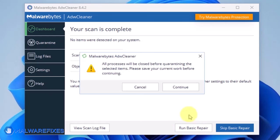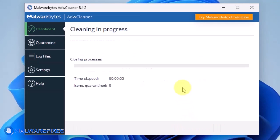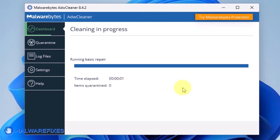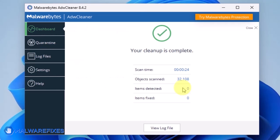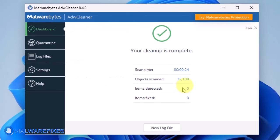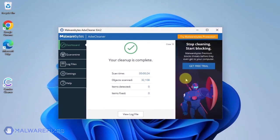This will reset the Winsock and other settings that may be affected by the adware. Once the Basic Repair is done, you may now close ADWCleaner.